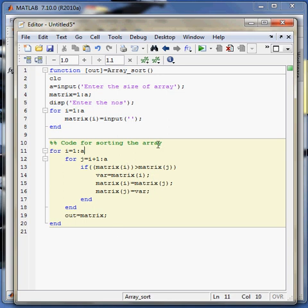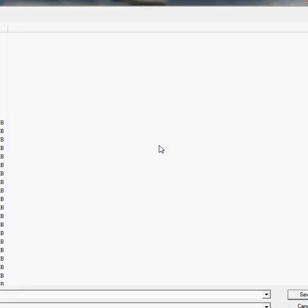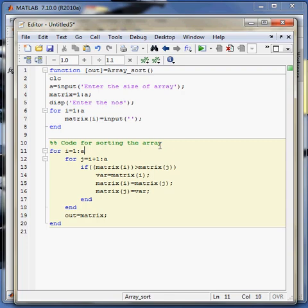So let's save it - array_sort, okay, right.